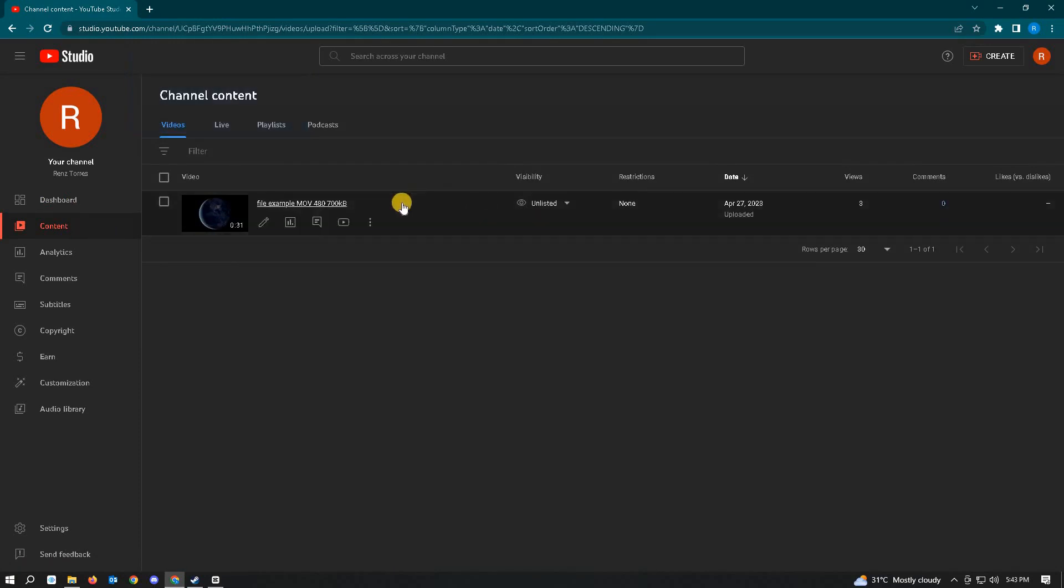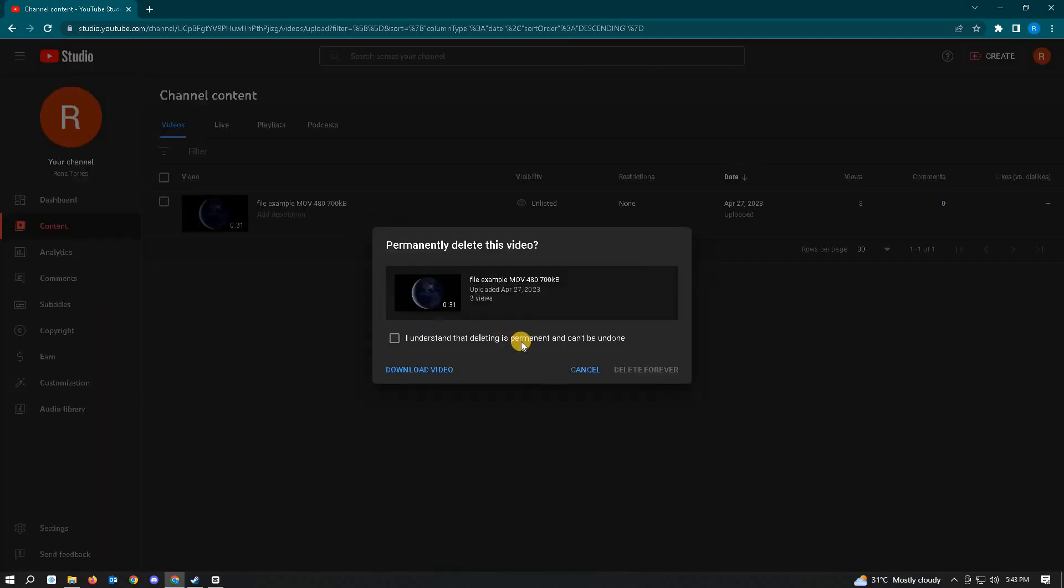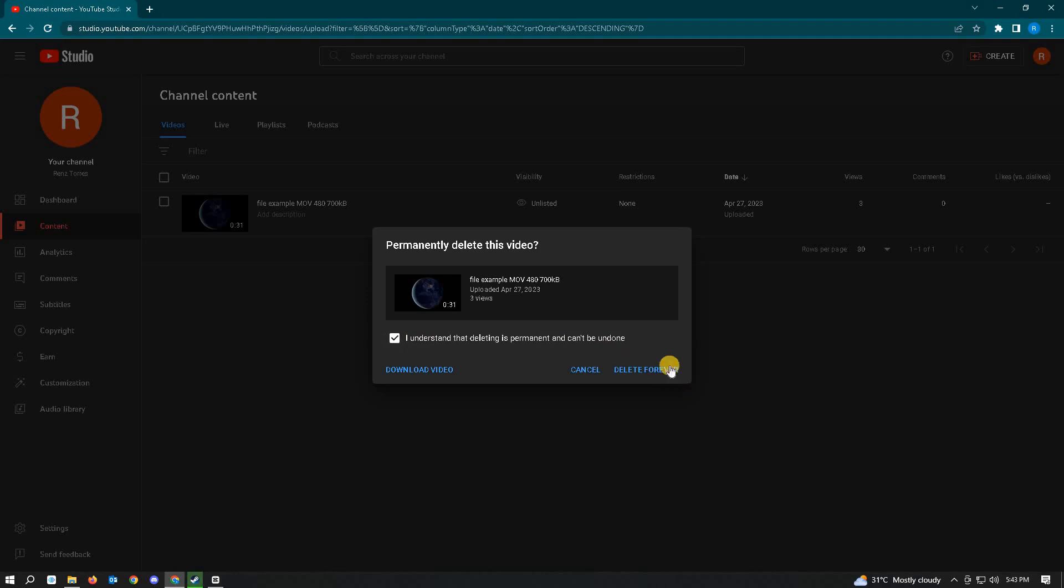Hover over the video and click on the options button, then click Delete Forever. In the Delete Forever dialog, check 'I understand that deleting is permanent and can't be undone' and click Delete Forever. That should delete your video.